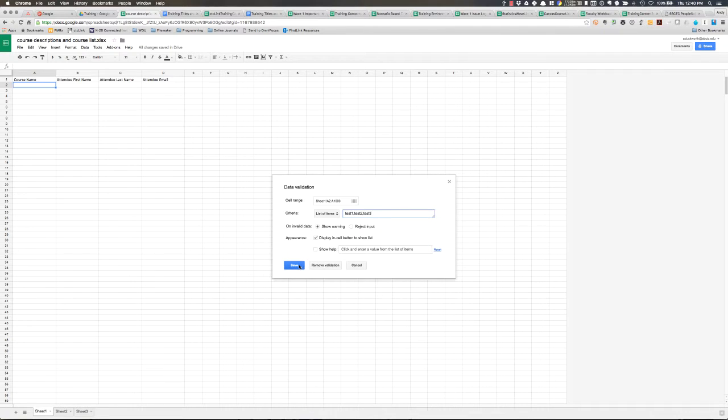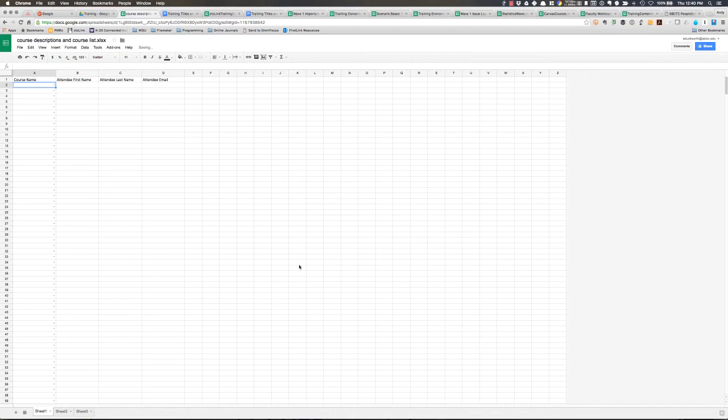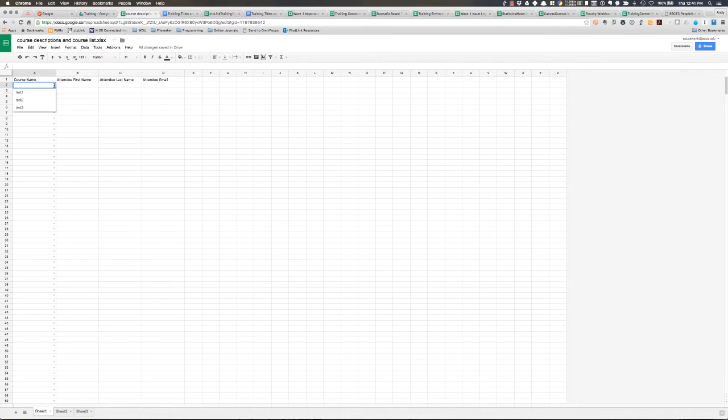And then I just hit the save button and then it's done. And then I can click on any one of these little triangles here and you'll see I have test 1, test 2, test 3.